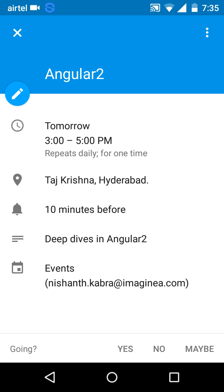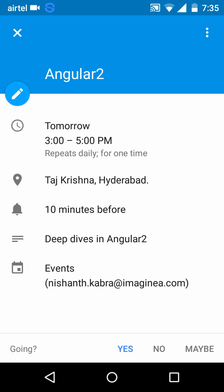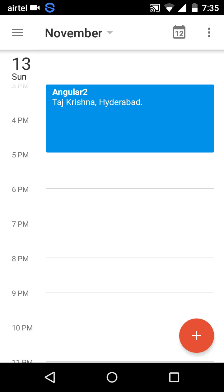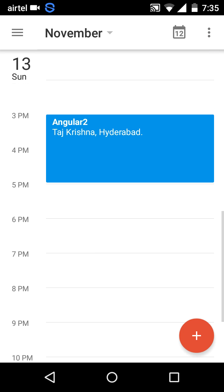Let me click on the invite that was just created. Here I can see all the details we entered in the Ionic 2 form. I can accept the invitation by clicking 'Yes', so that I'll be reminded by emails, screen pop-ups, and notifications from Google services.